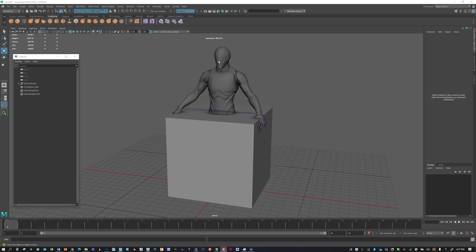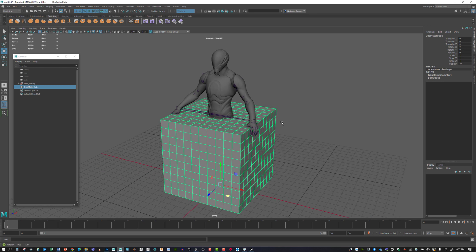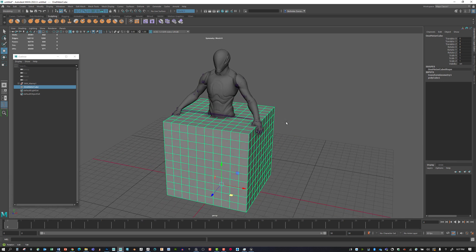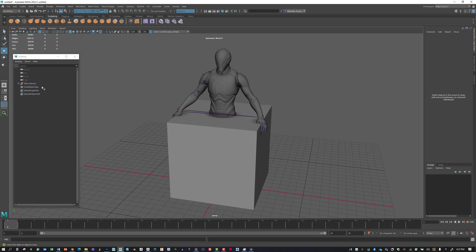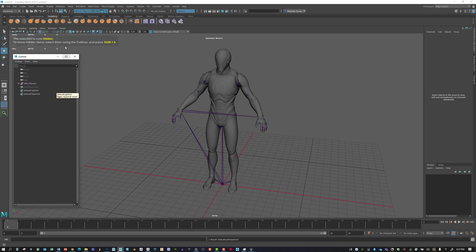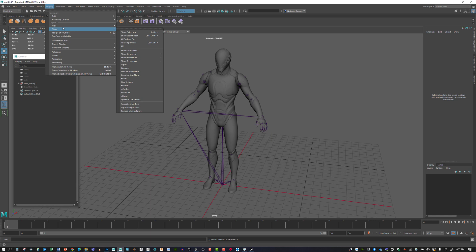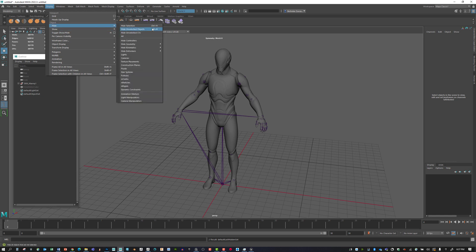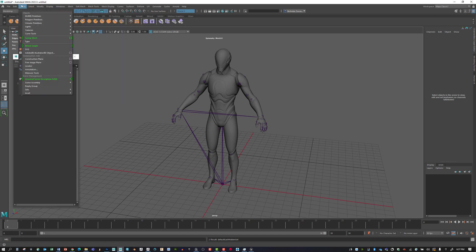Here we are inside of Maya and we have the previous cube that we had before, which has a good amount of geometry because we added divisions. I'm going to hide this cube by selecting it and hitting Ctrl H, which exists under Display. There's hide and show for different things.